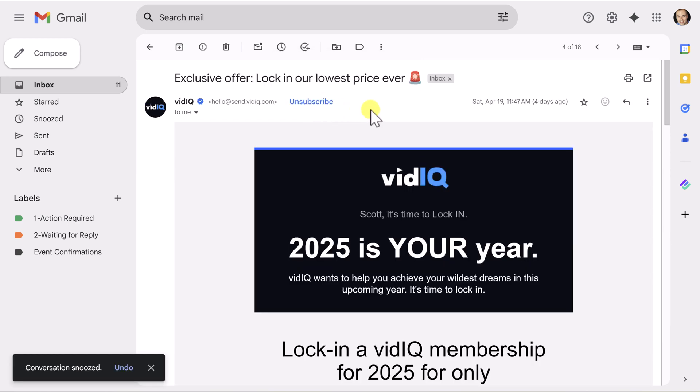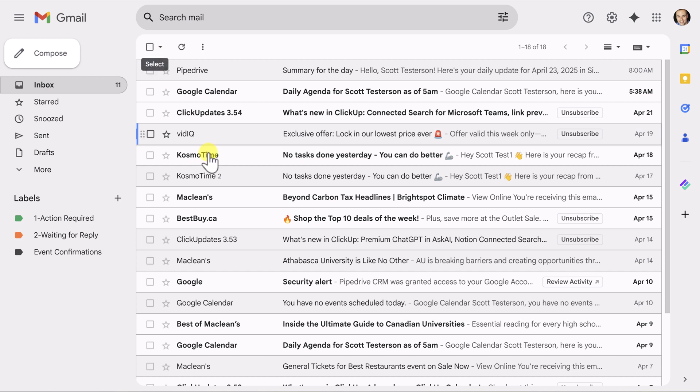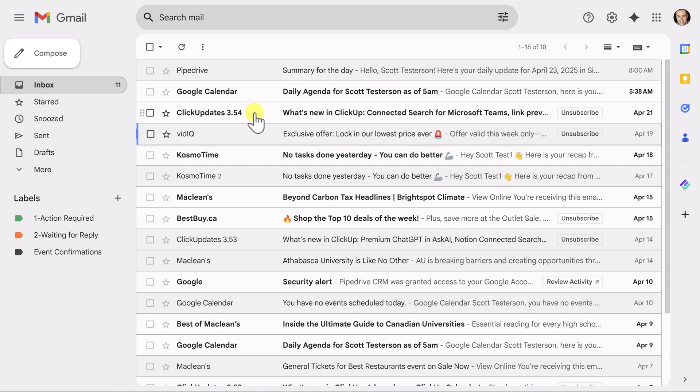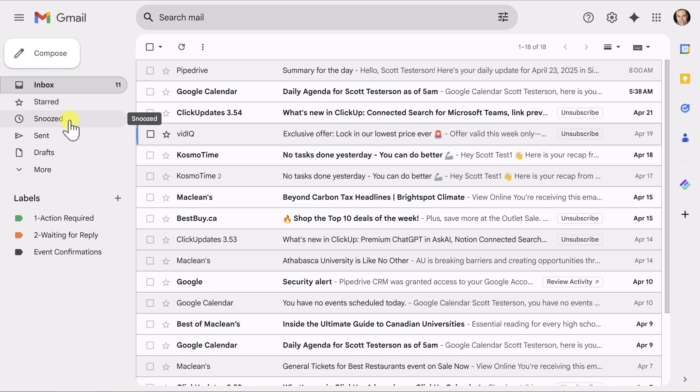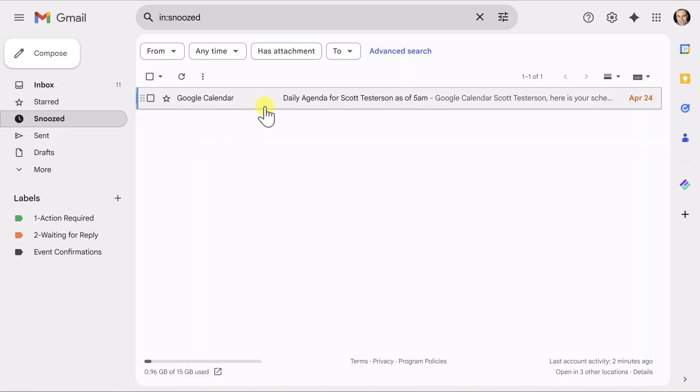I'm going to select that and immediately that message is now gone here from my inbox. And tomorrow morning at 8am, it will somewhat magically appear back in my inbox so I can deal with it there. Now, if you've ever made a mistake and snooze something that you still want to deal with now, or you want to bring it back to your inbox, you can simply come over here to the left-hand side and there is a snoozed section.